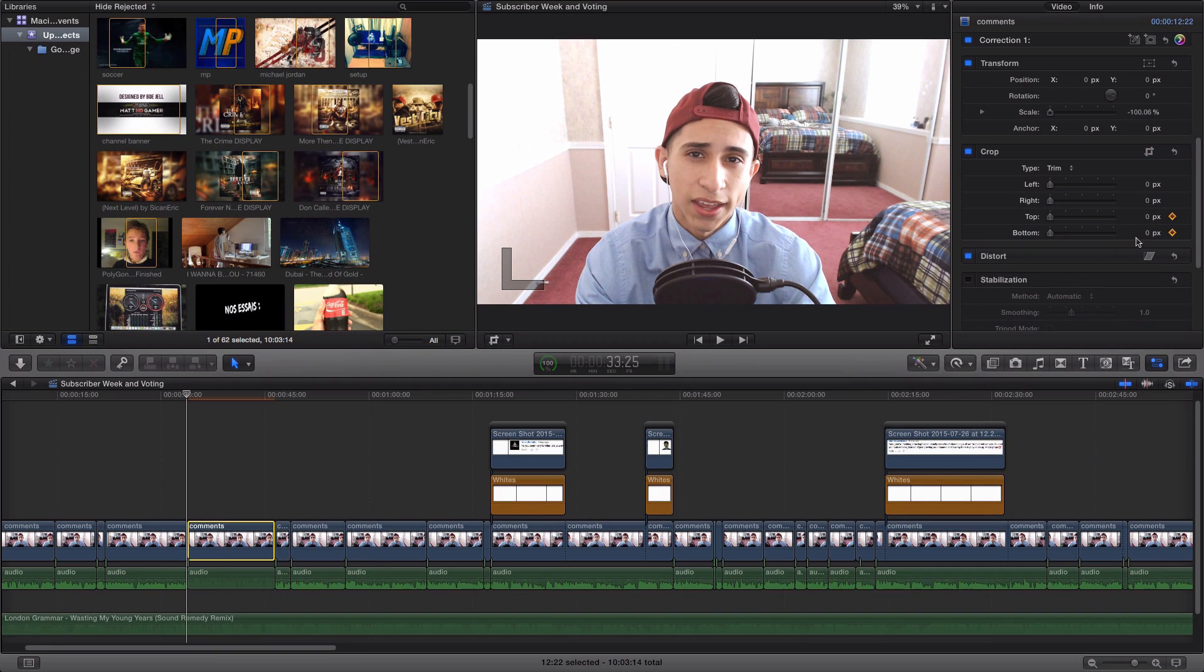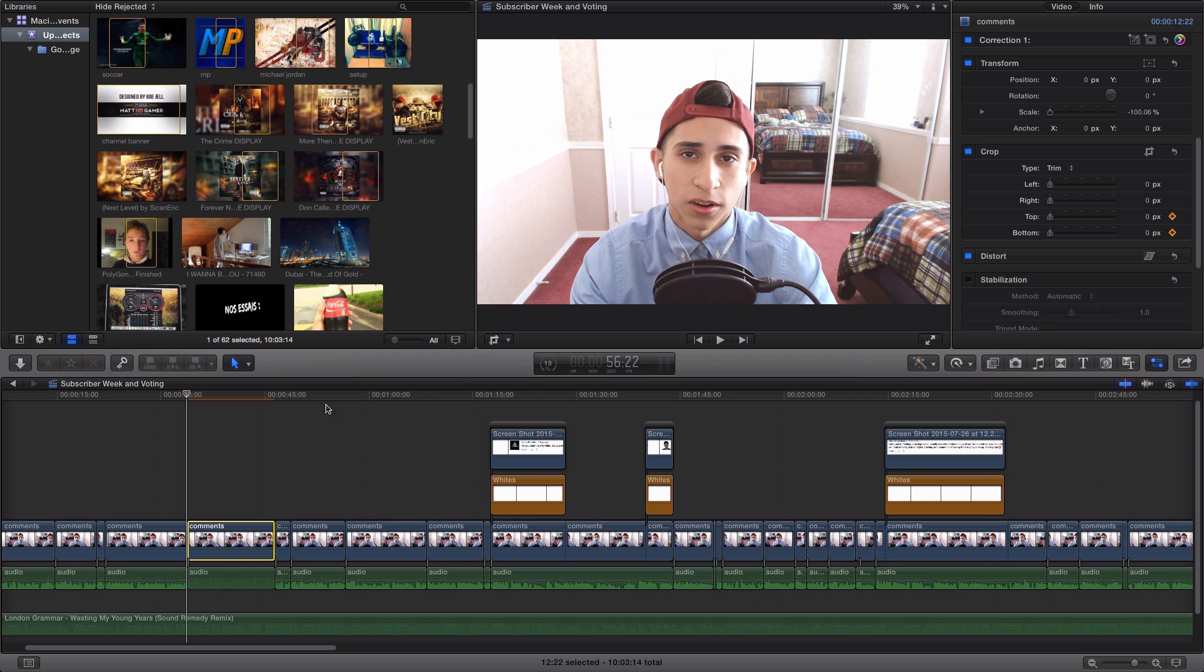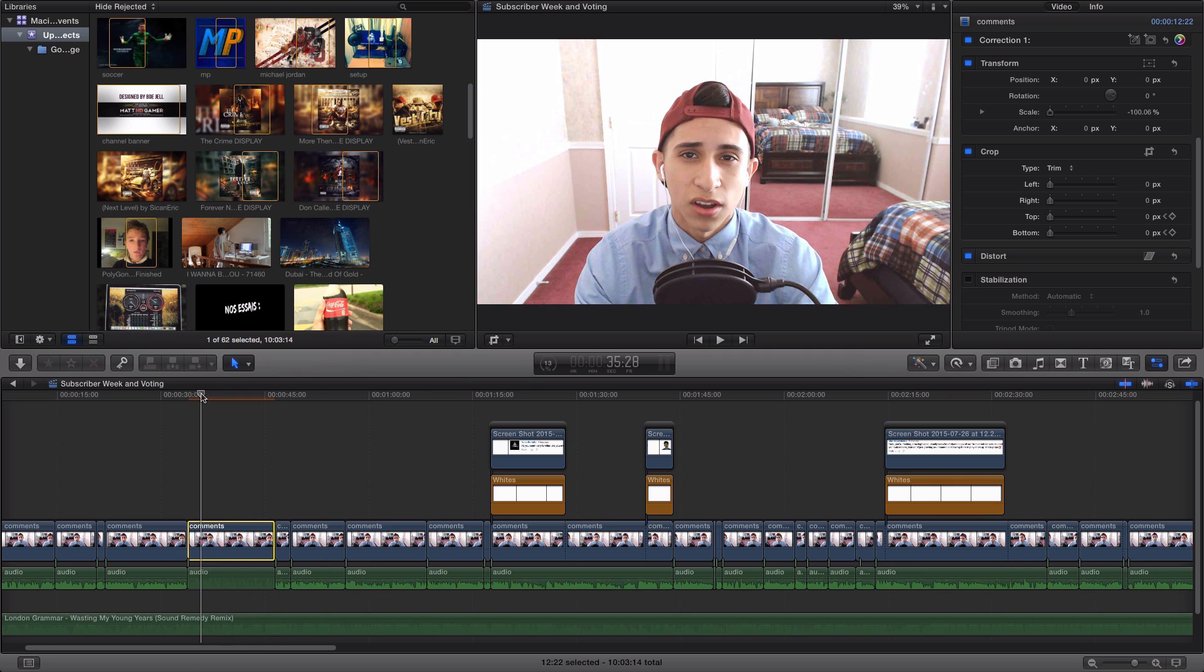It is currently set to zero which is why you can't see the letterbox yet. Now, move the playhead a couple of seconds to the right so you can set another keyframe so we can have the sliding effect.